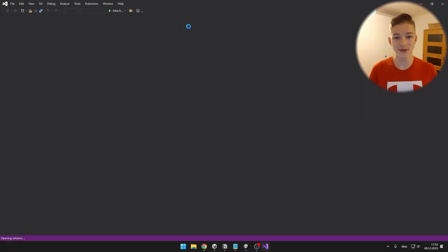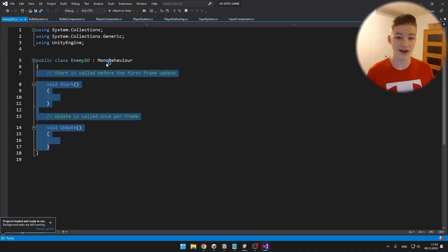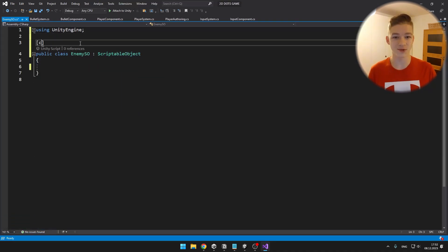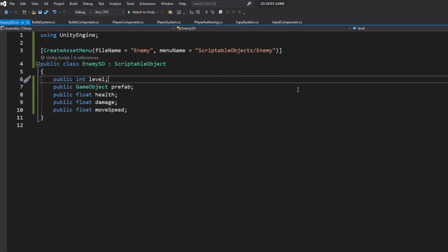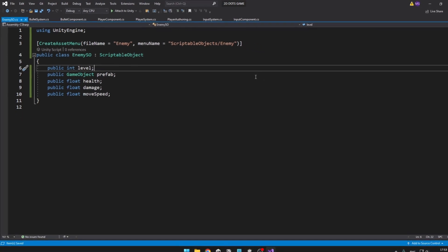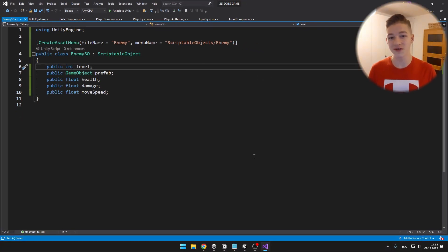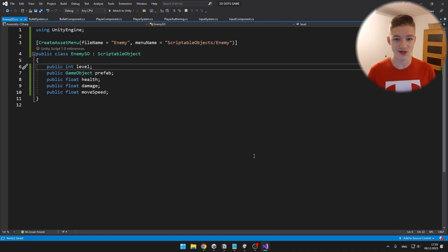Because we want to be able to easily add and modify our enemies, I will create scriptable objects for them. This scriptable object contains some information that each enemy will have, such as the level when the enemy will start spawning, a prefab for the enemy, the maximum health, some damage, and the movement speed. You can obviously add any other variables you want. We'll also need to store all of the scriptable objects somewhere, so I will create a component for that.